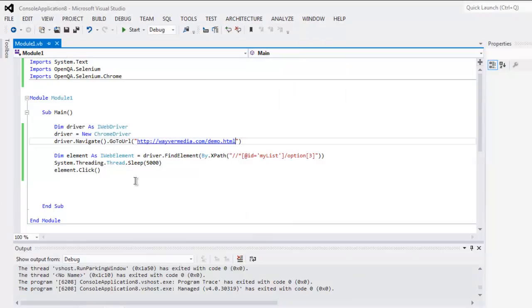Now you can close the window, and here you can go through the code and try this on your own. Make sure that you copy the proper XPath from the element inspector on your own browser.